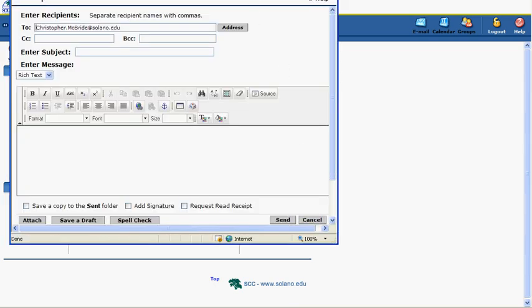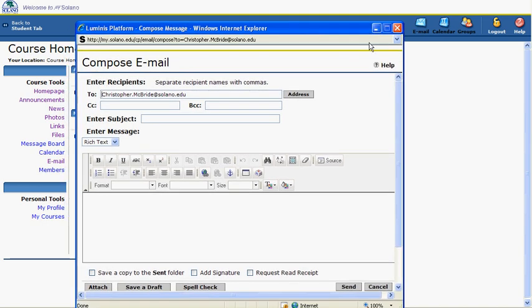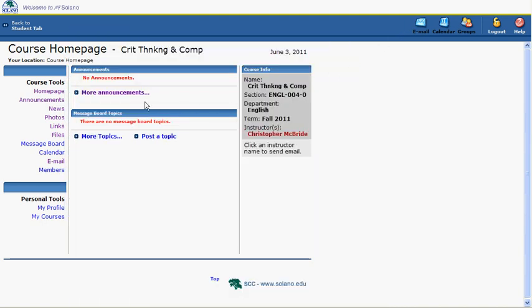Course Tools is where your instructor can upload course information, communications, and materials. Please check with your instructor to see if your class is using MyCourses, and if so, check your course homepage often for new instructions and material.